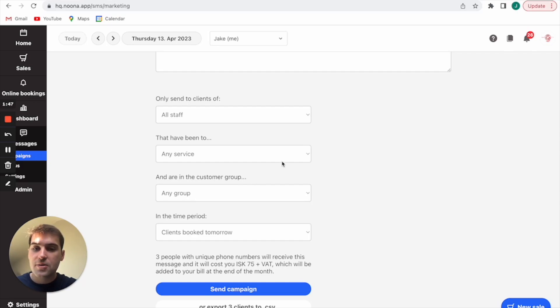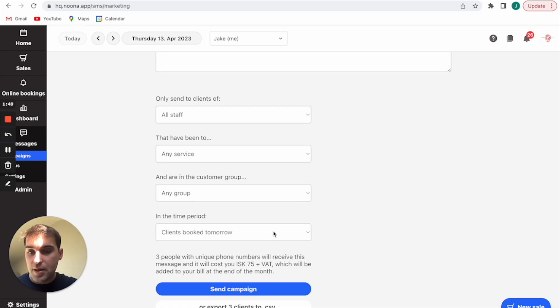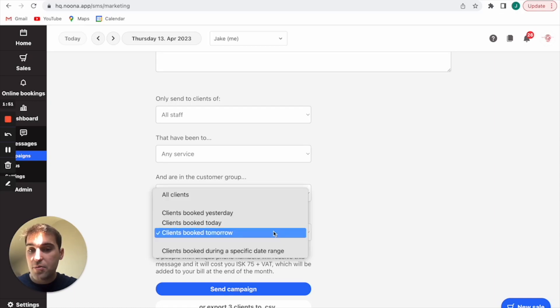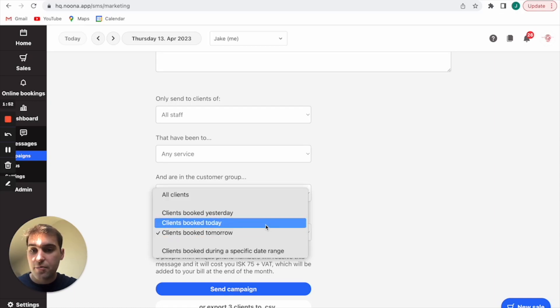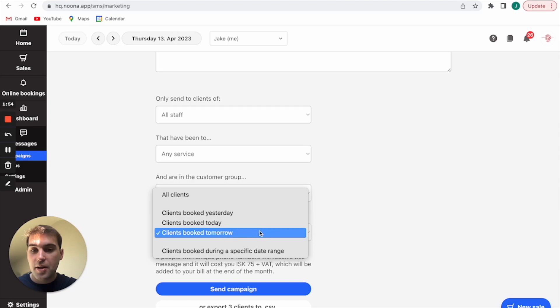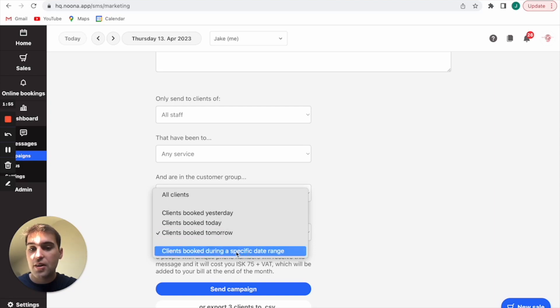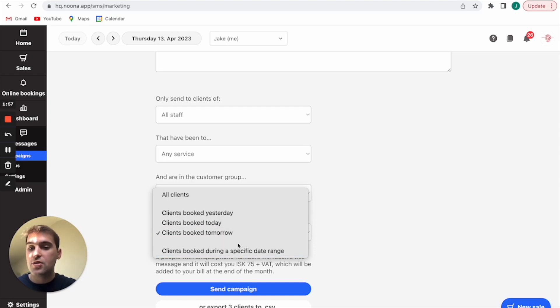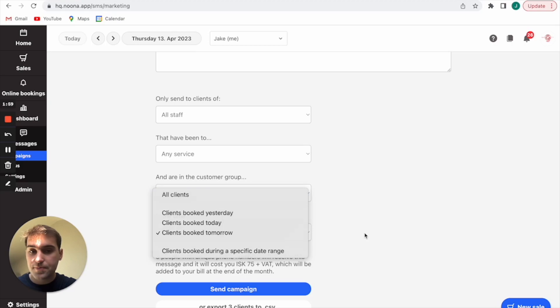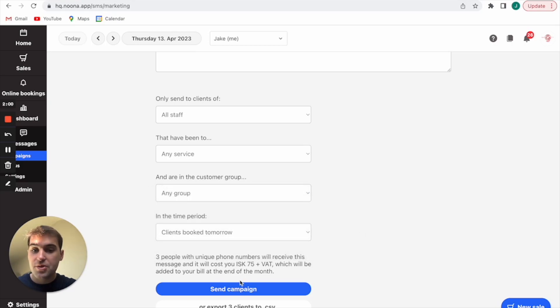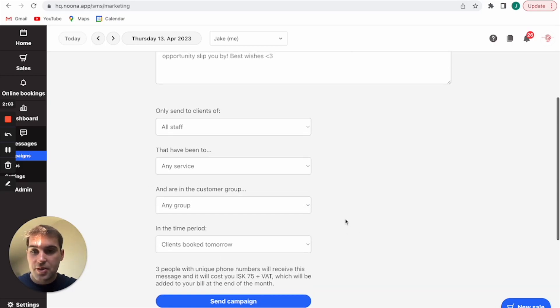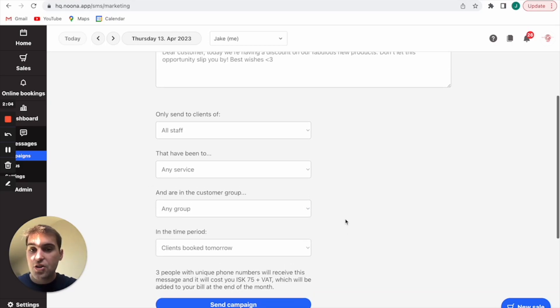If you want it to be for example to let people know that you're ill so you can't take their appointment today, then you'll have booked today, booked tomorrow, or you can customize a date range. It can be customers from last week or it can just be all clients. You'll send that and then they'll go out and they'll receive a message.